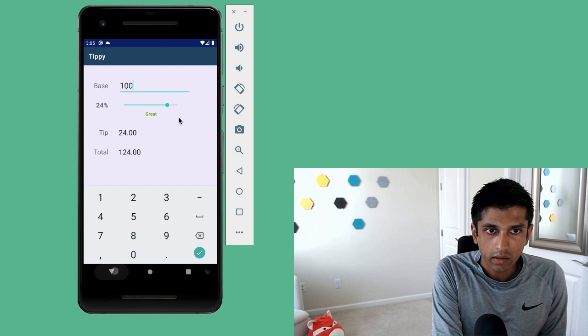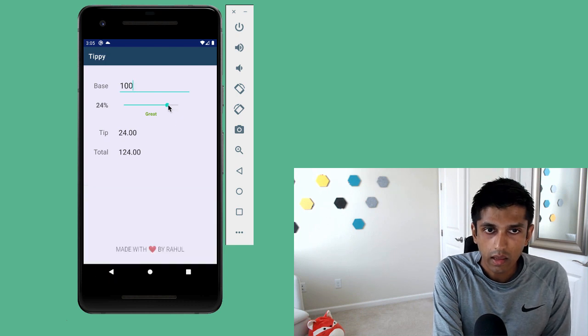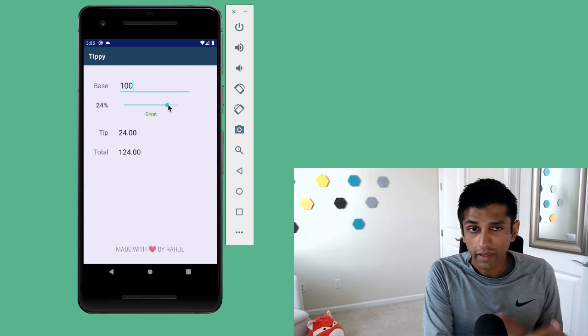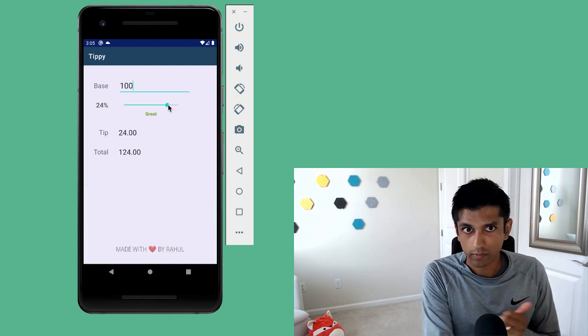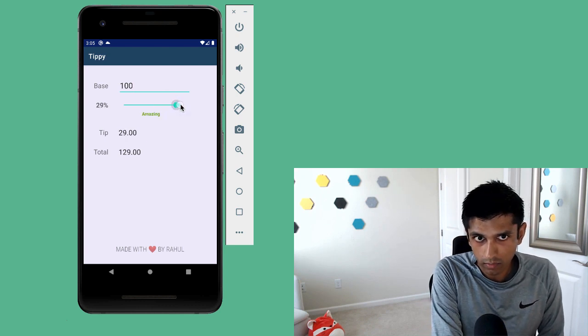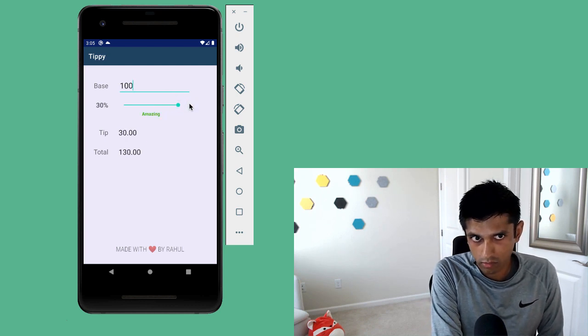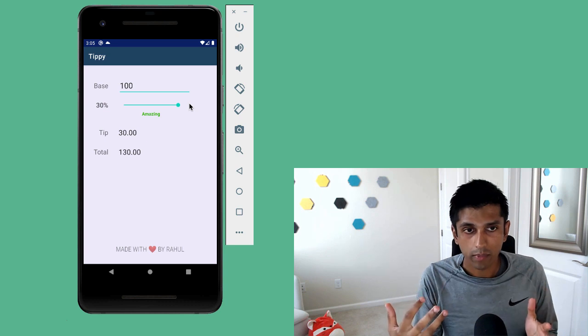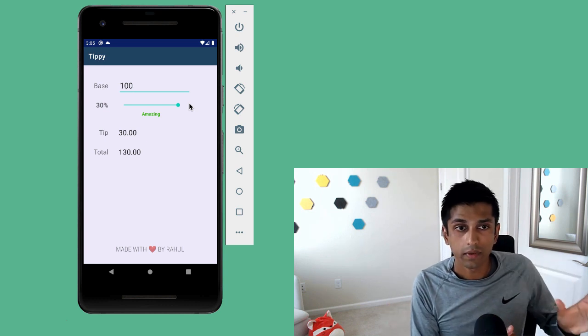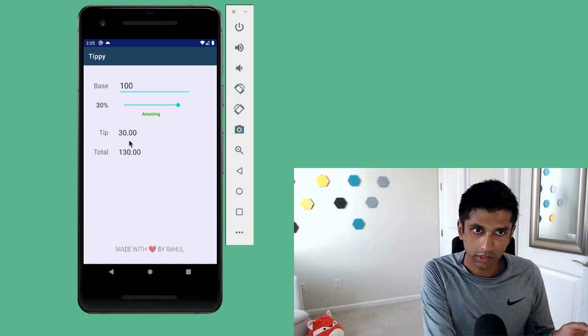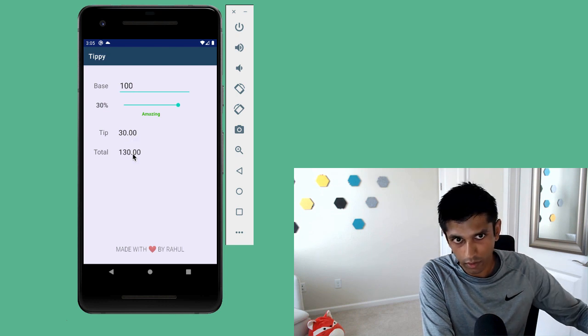And if I'm feeling really happy with the service I received at the meal, I could increase the tip percentage and bring it to the maximum amount to 30%. And two things happen here. One is that we dynamically update the tip and total amount computation. So 30 and the sum is 130.